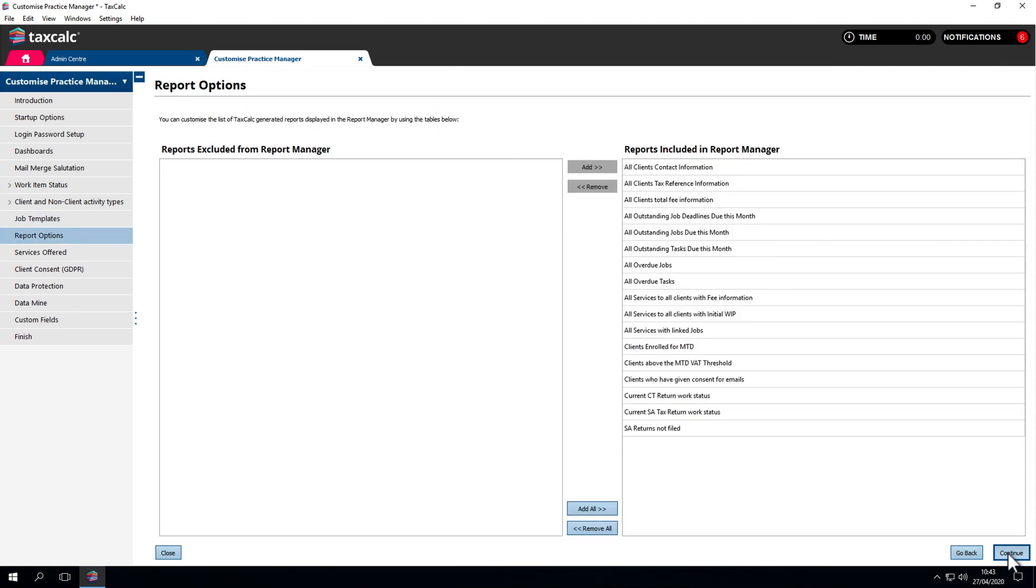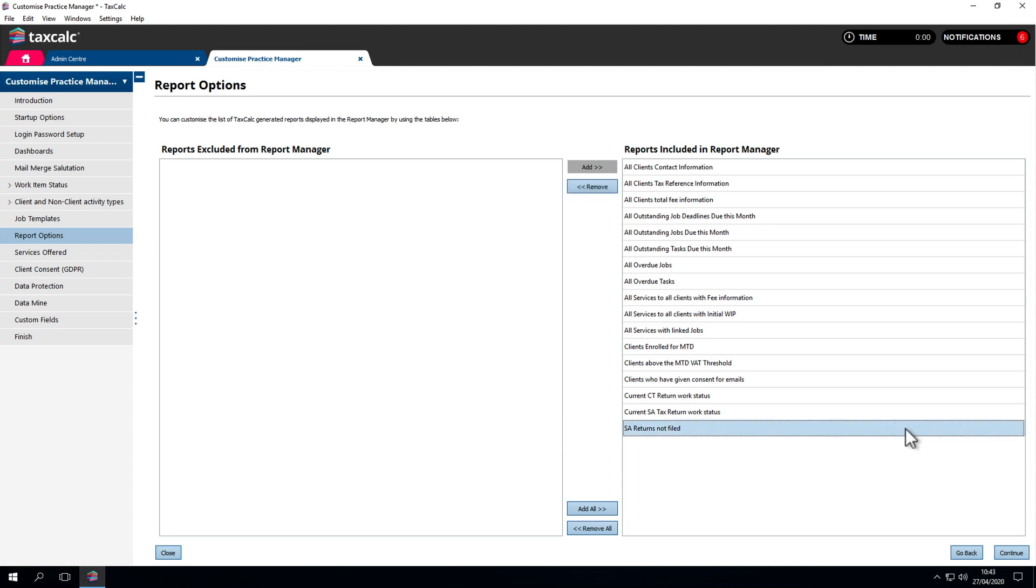In Report Options, we can select the options we want to include in Report Manager. If we want to remove reports that shouldn't be viewed, add them back to the left-hand column. This can be done by selecting the report and clicking Remove.